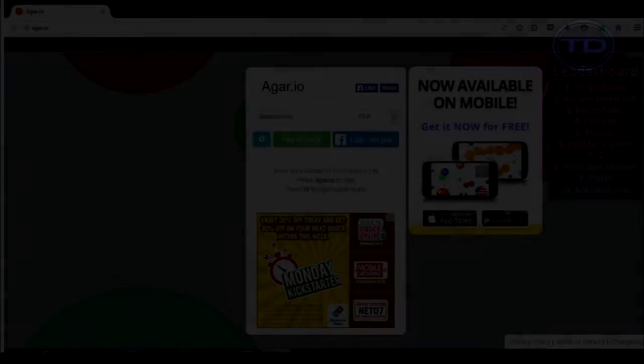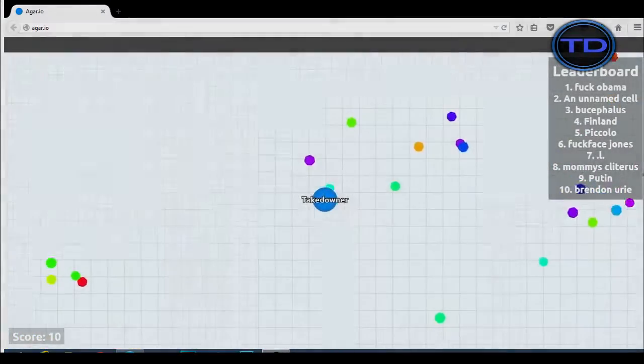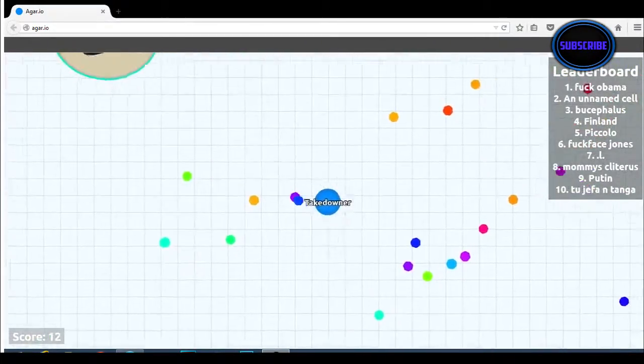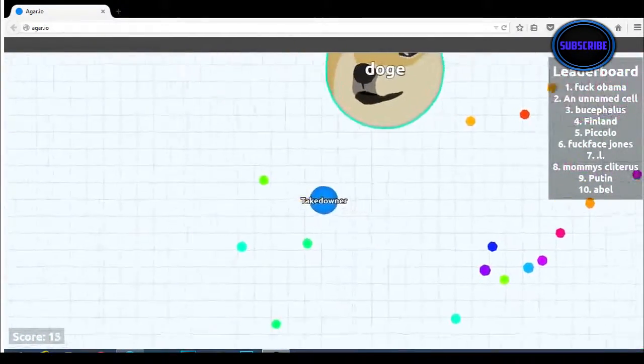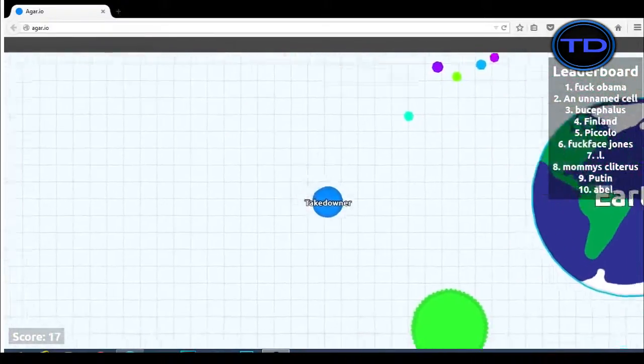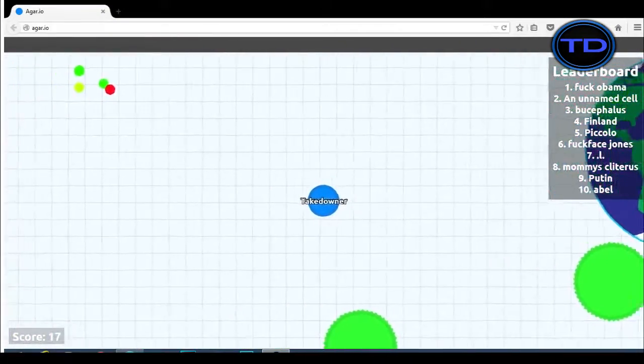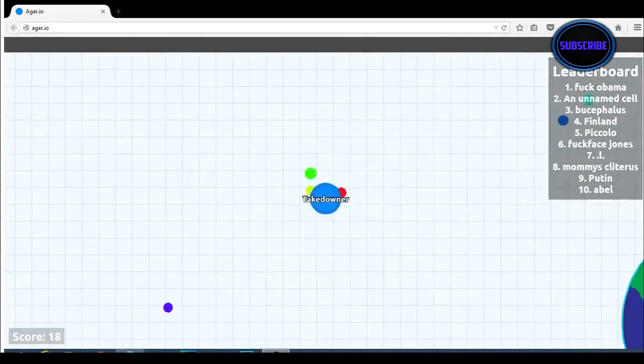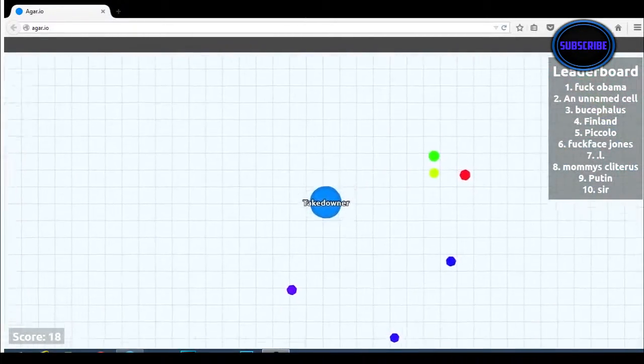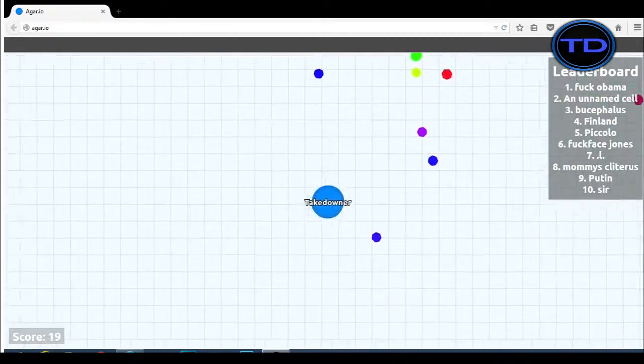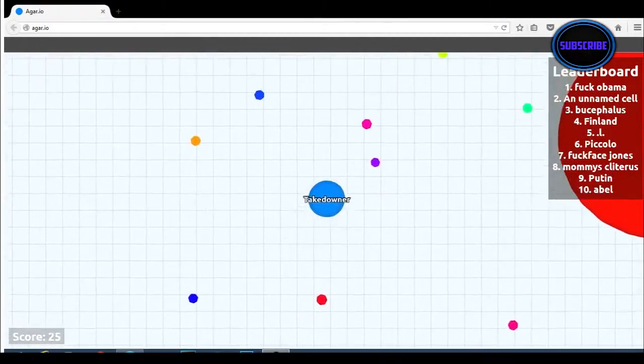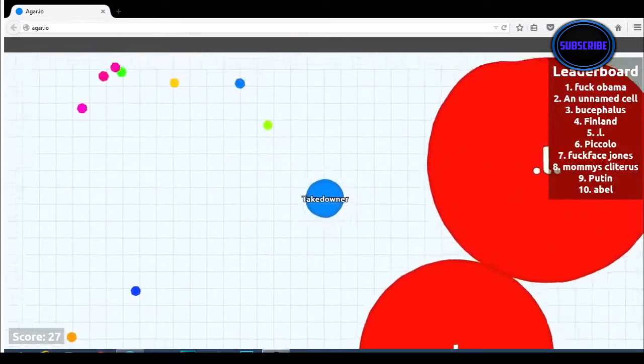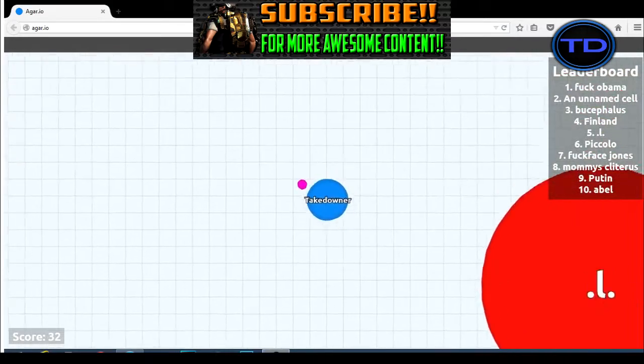Yo, what is up guys? My name is Takedowner and today we're playing some Agario. Yes, this game is pretty addicting. It's the first time I've ever played but my friends say it's really addicting. Many YouTubers are really enjoying this game. They play almost every day and post really funny videos of it. So I said why not, let's do it on my channel as well because I've been playing too much Call of Duty and you guys have been requesting to play more games. So I said why not, let's play Agario.